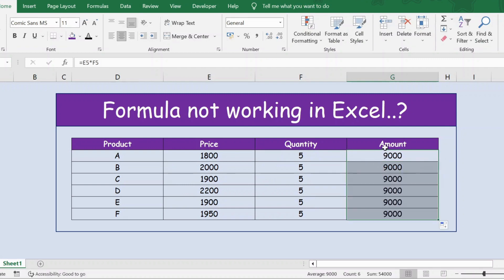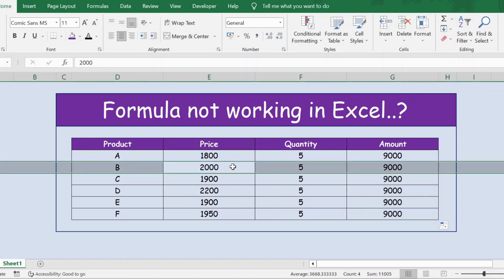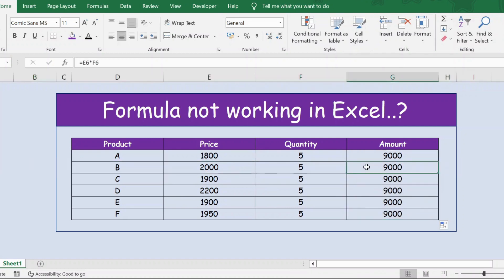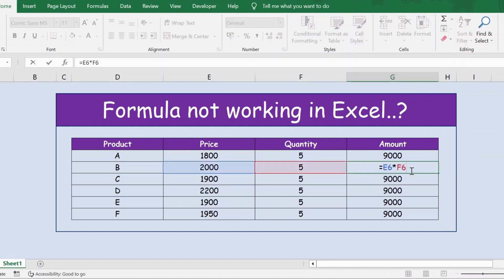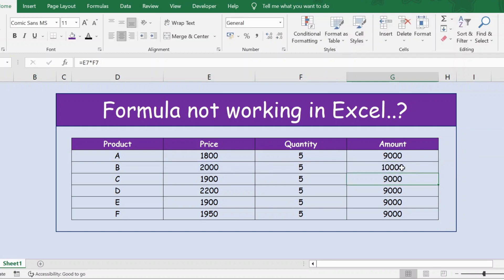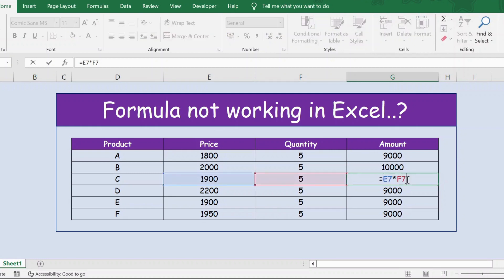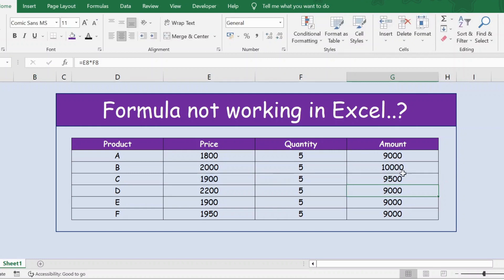If you look at these values, all are 9,000. For product B, 2,000 multiplied by 5 should be 10,000, but I have 9,000. Let me press F2 and Enter. I get the right value. Likewise for product C, let me press F2, press Enter. I get the right value.